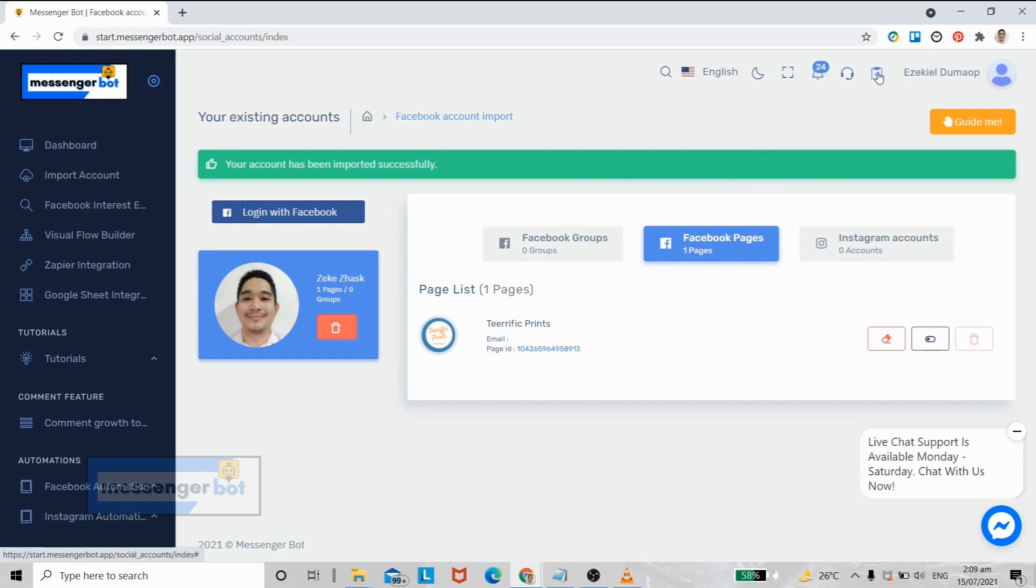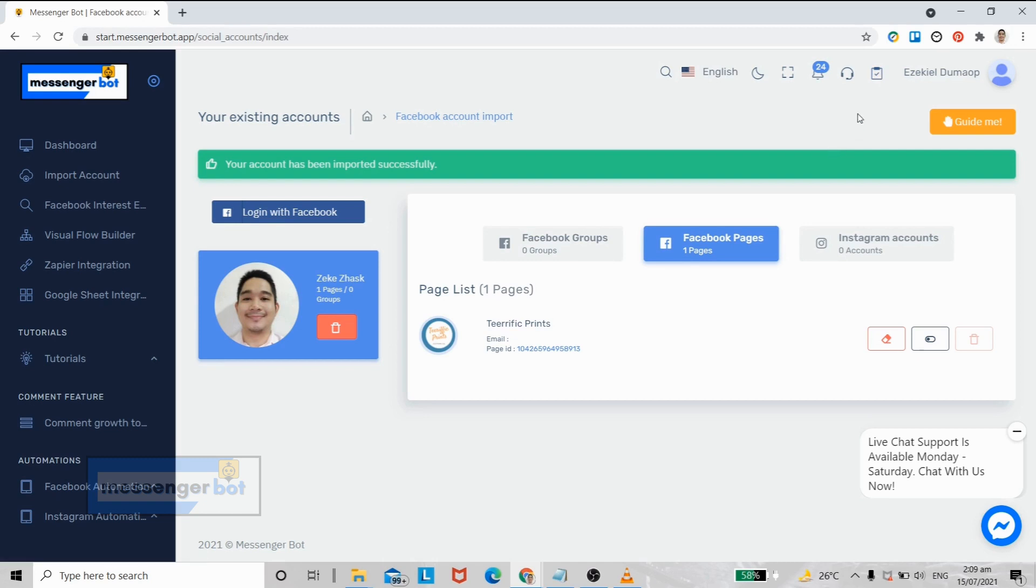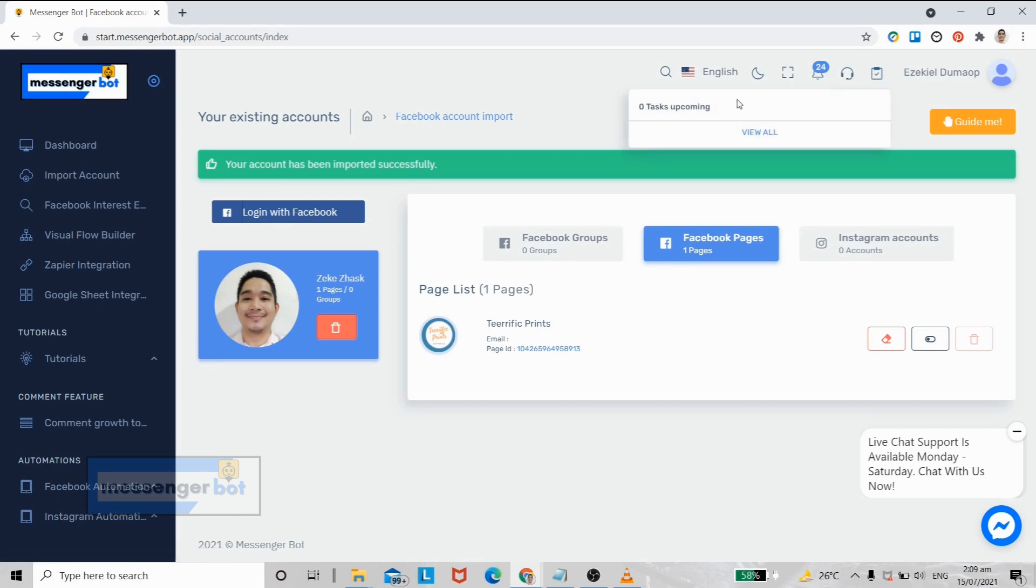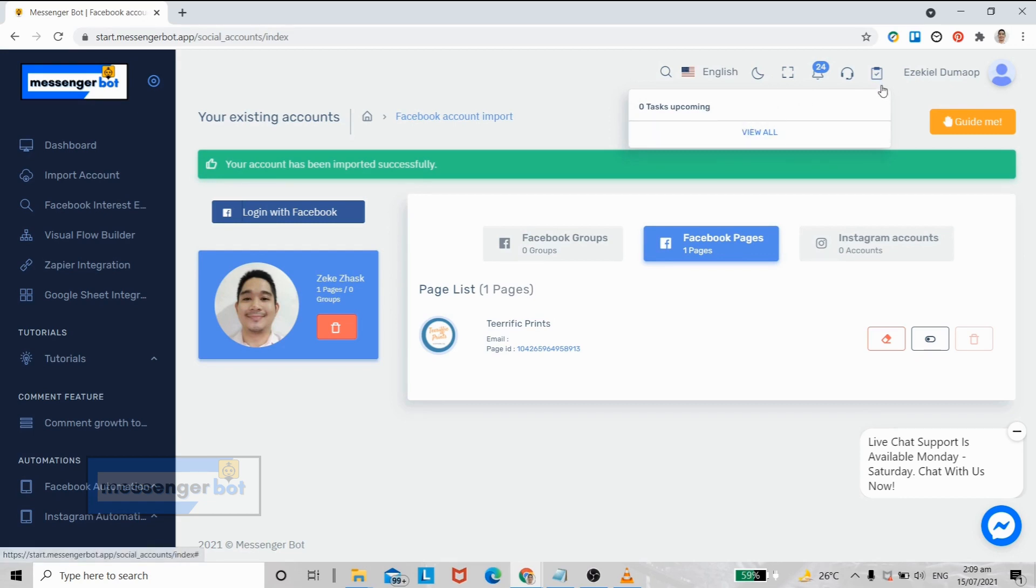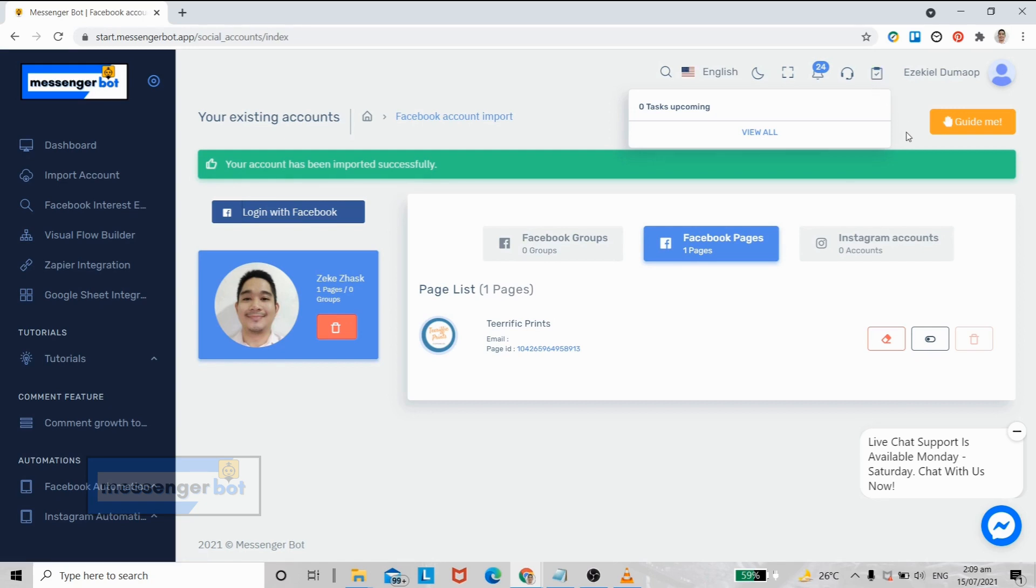The first button in the upper right corner of your screen is the notification for our Kanban feature. It is basically a to-do list used to manage, plan, and speed up your work productivity here in Messenger Bot. I will create a separate video for this one.